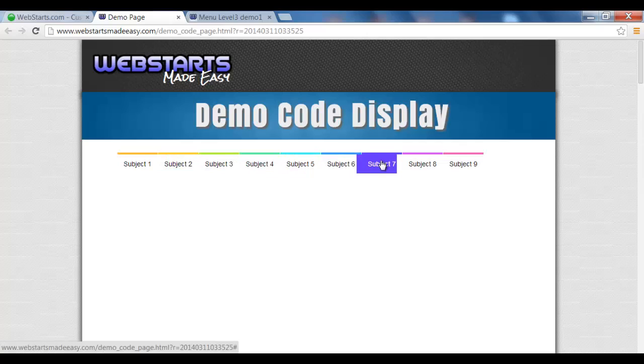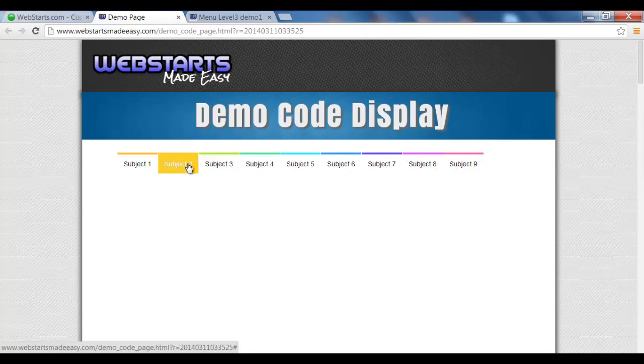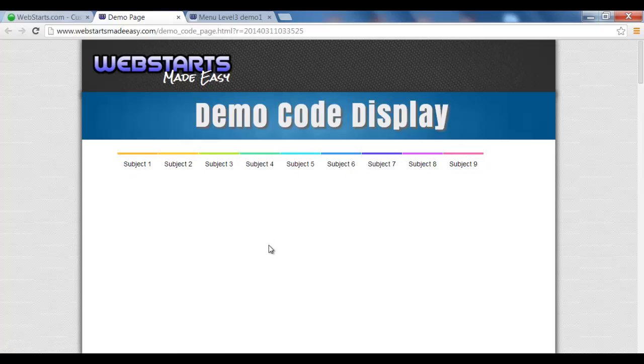A really cool but effective menu, and like I said that really would look great on any web page. So I hope you enjoyed this video, and like I say at the end of all our videos, repetition is the mother of skill, so watch more, learn more, and have fun building your dream website.